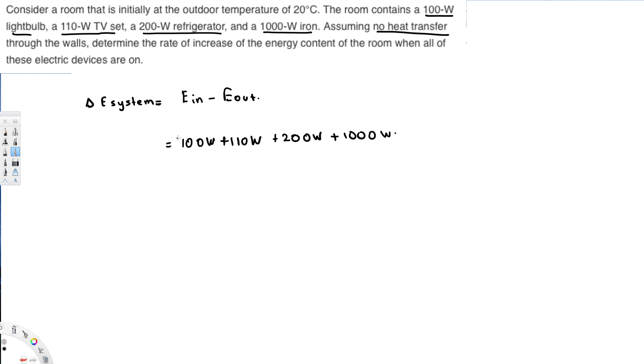1000 watts, so all of them are E in. And E out is not. So this is going to be just zero.